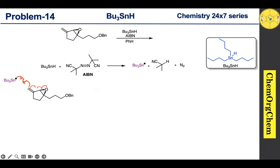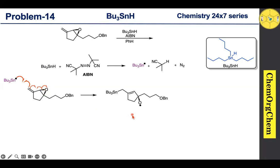One electron comes here from the alkene, which joins in the formation of a new carbon–tin bond. At the same time, one of the electrons moves here, which triggers the epoxide ring to open, resulting in the production of an alkoxy radical. Now you can see that this intermediate also has one alkene.